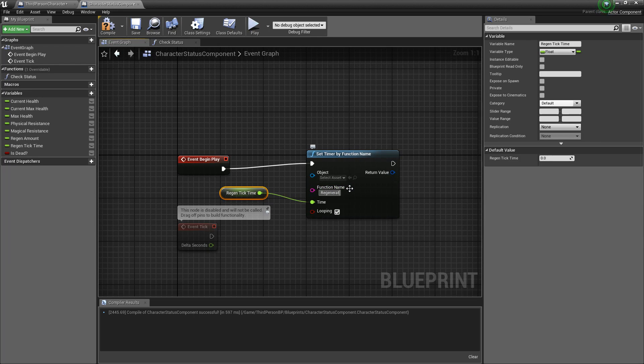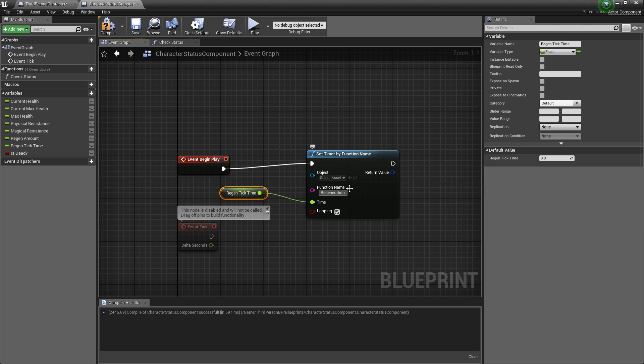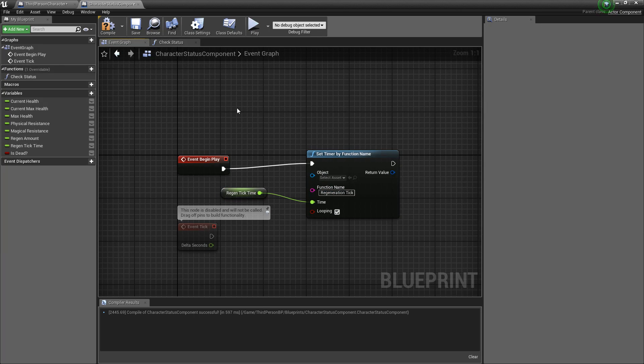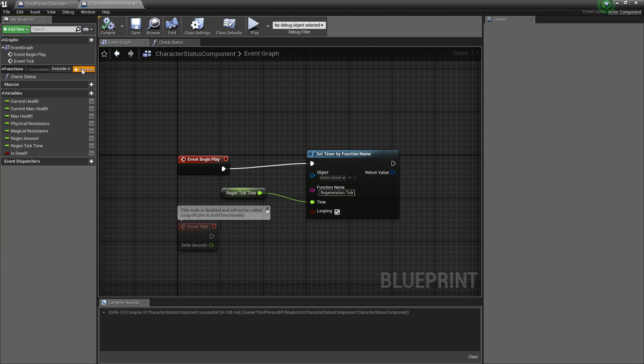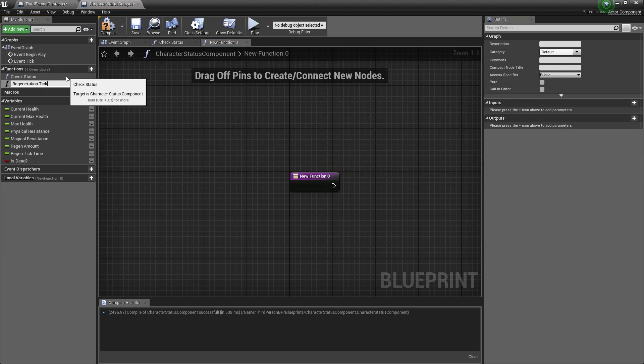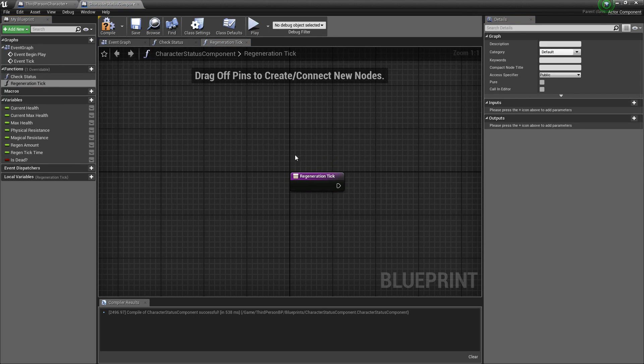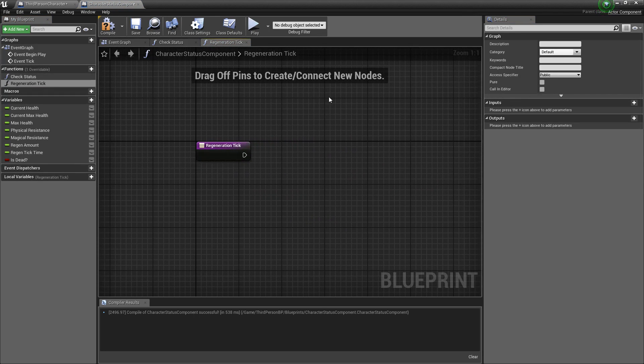And then we'll want to make sure we select and copy this because we are going to create a function with that exact name so we'll paste it in here regeneration tick and hit enter.